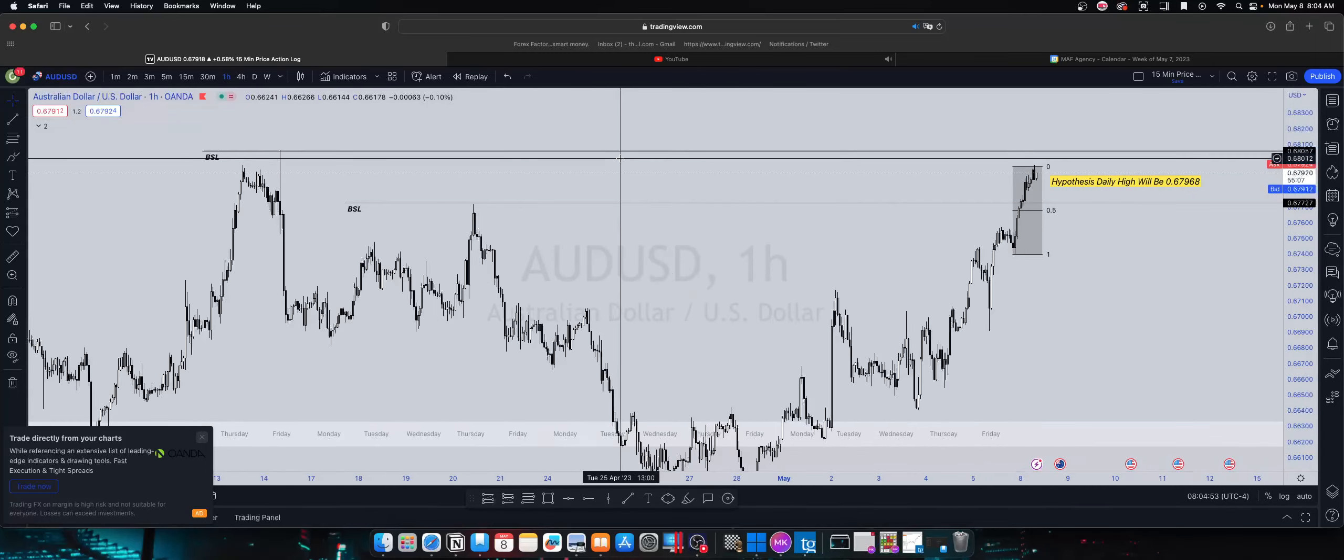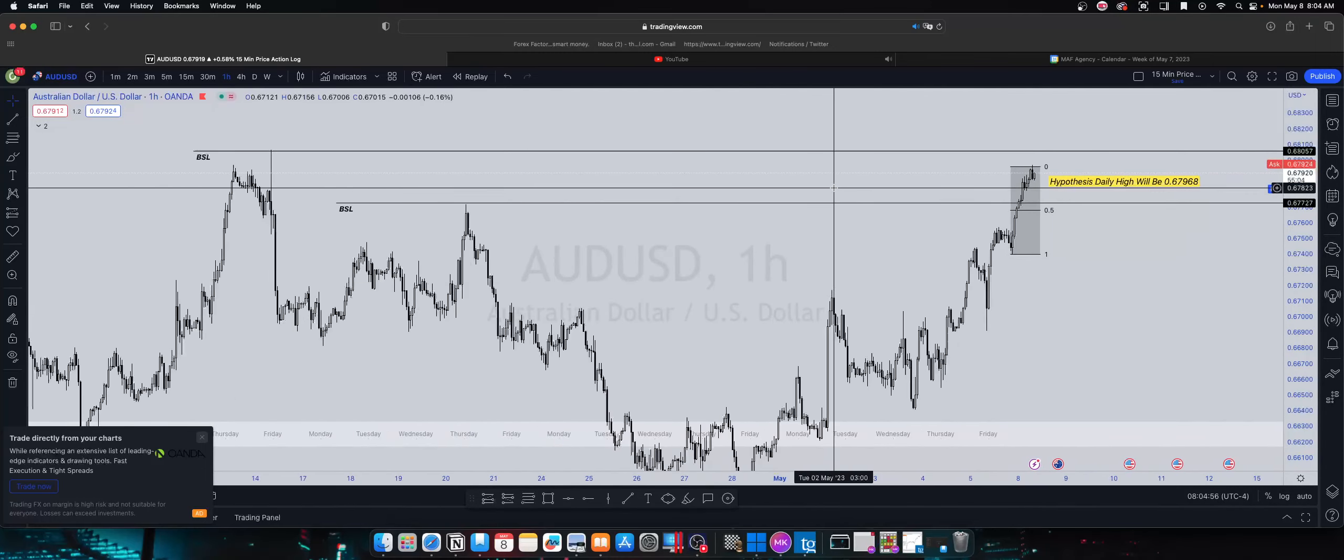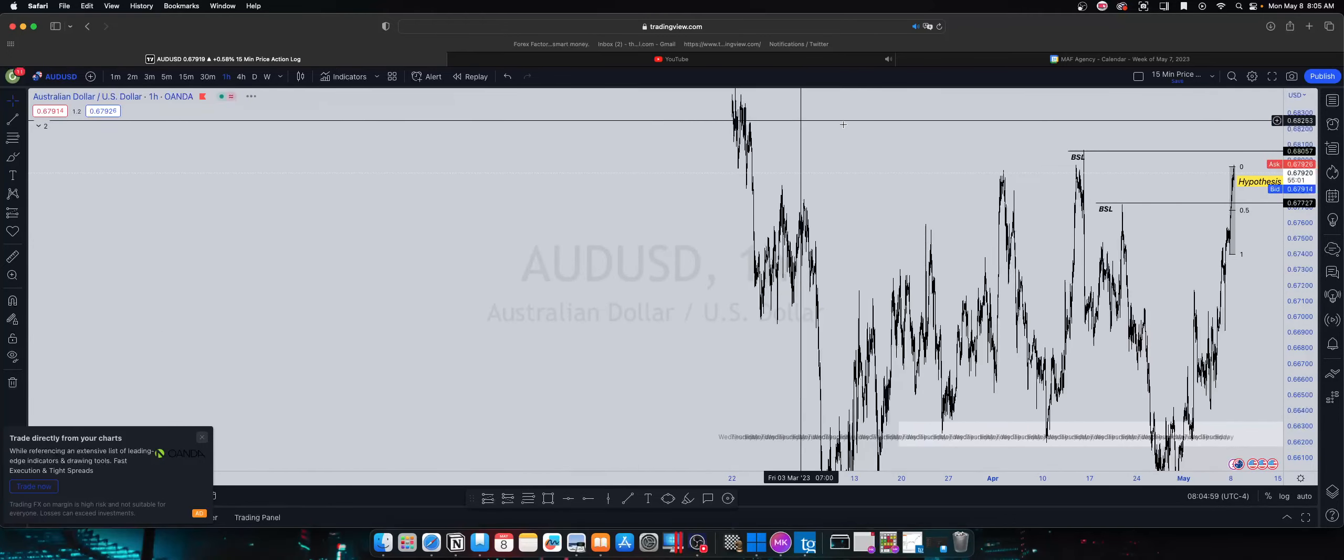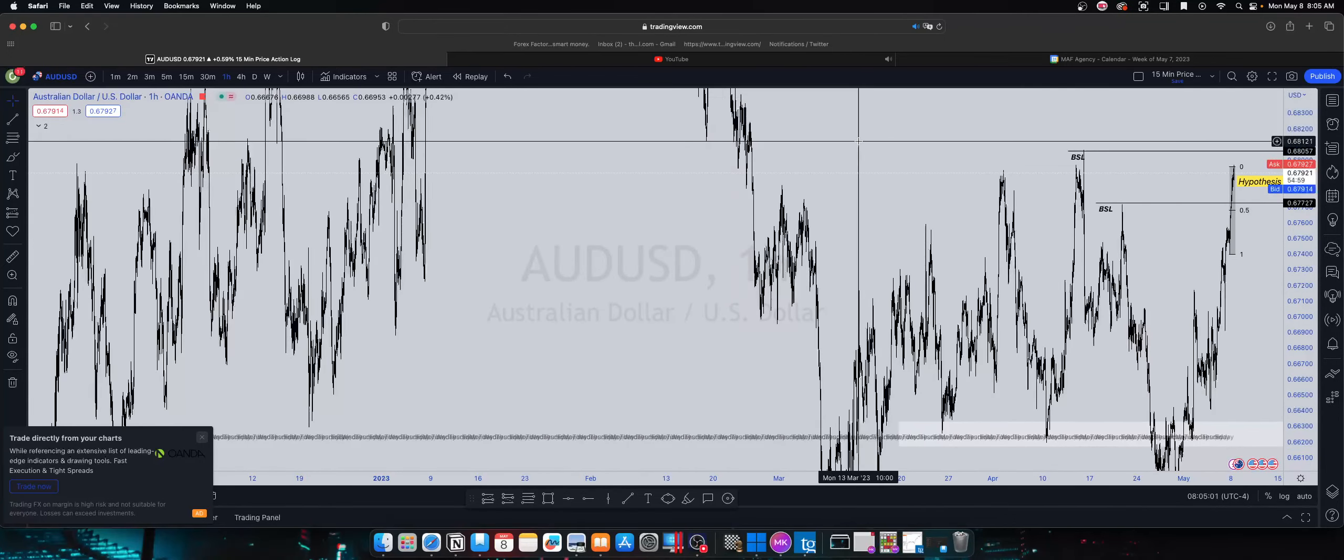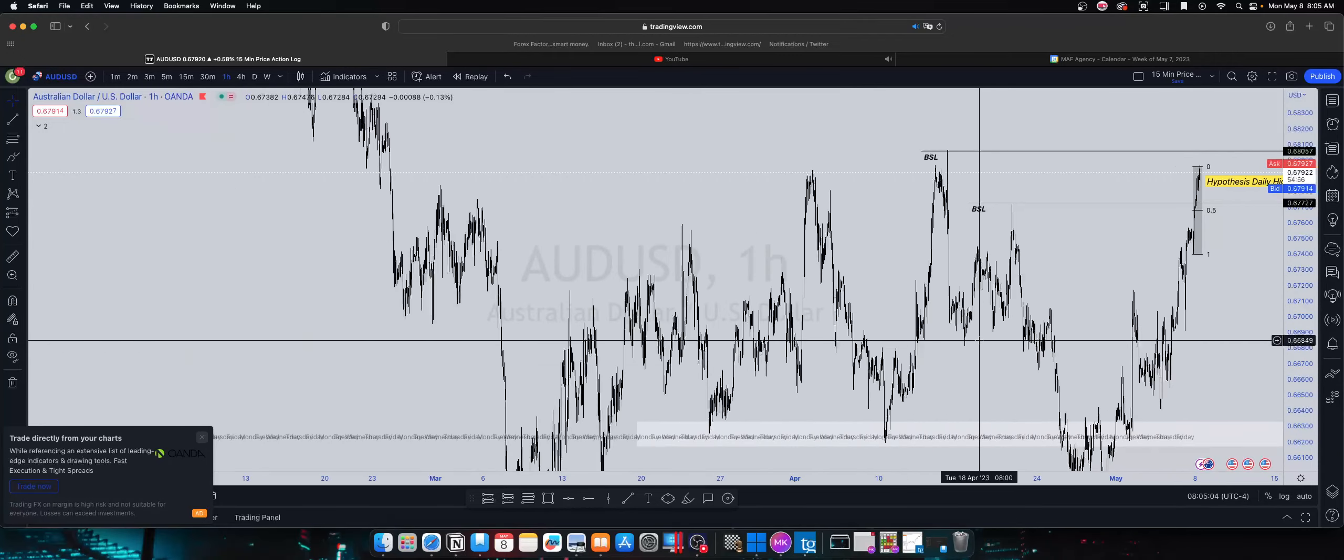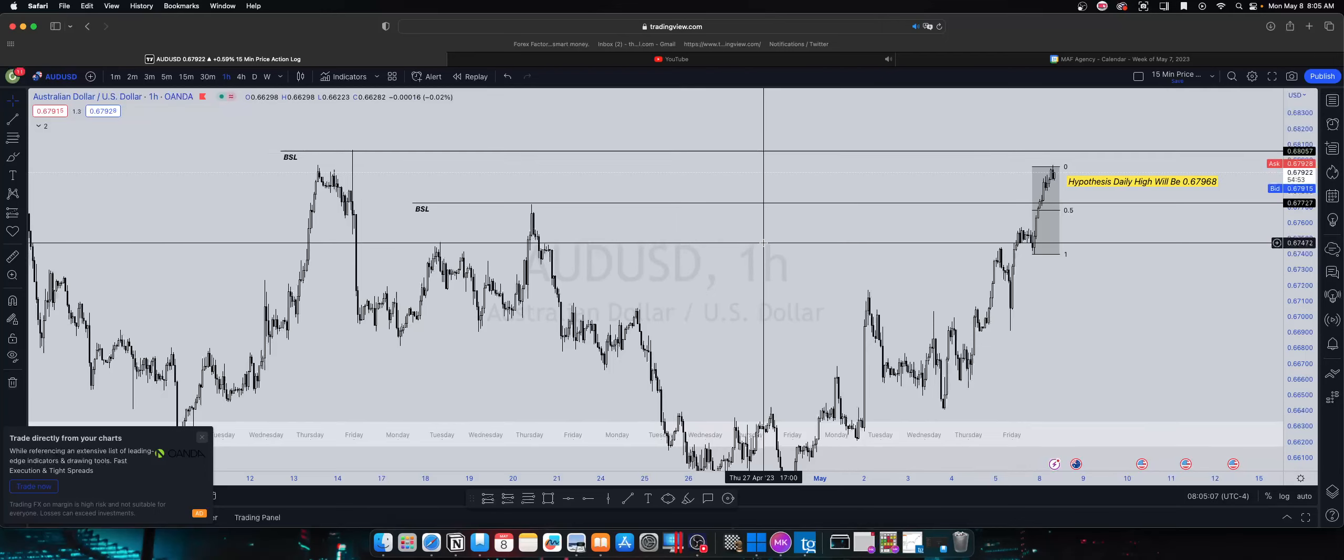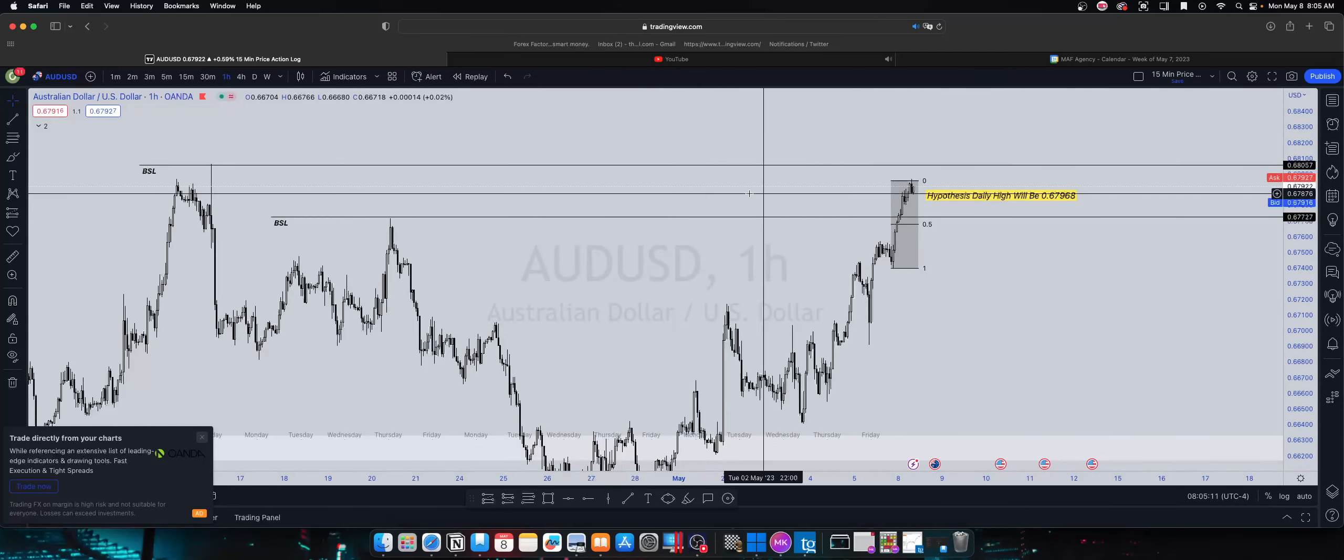This is also acting as resistance as well. So if there's any sellers in the markets from all the way up here and for some odd reason they're not out of the market yet, I think they're definitely gonna be out at the market here. I want to see if it attacks that today.